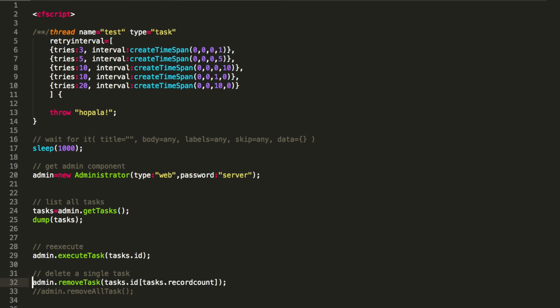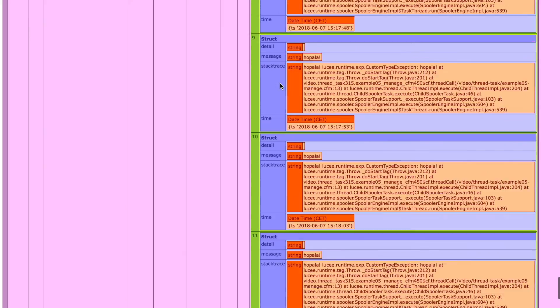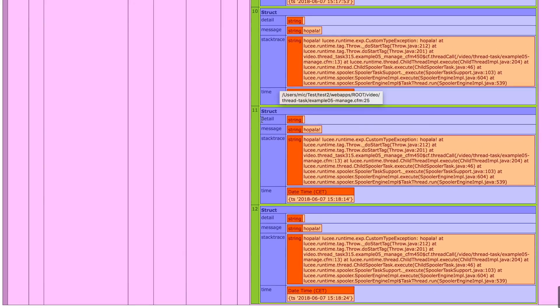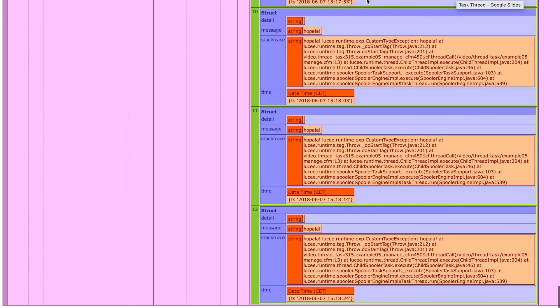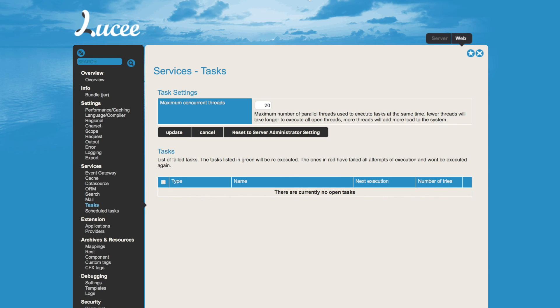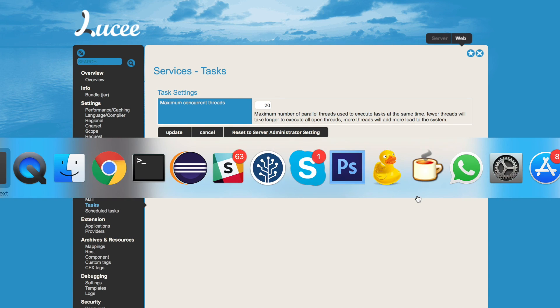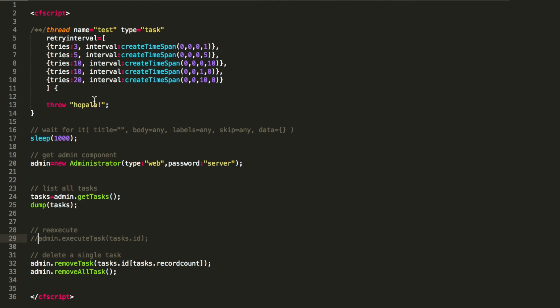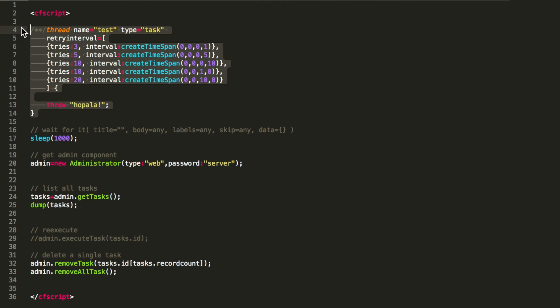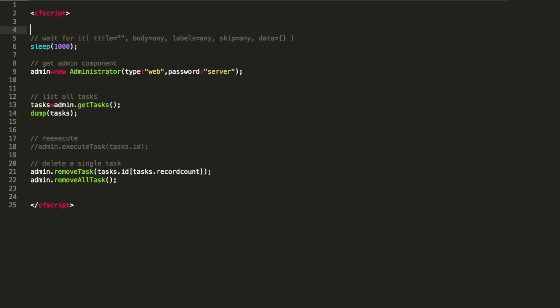And the last thing you can do is you can remove a task. You can remove a single task again by defining the ID of the task, or you can remove all tasks. So when we do that, we get no feedback, but when we change to the administrator, you see they are gone.